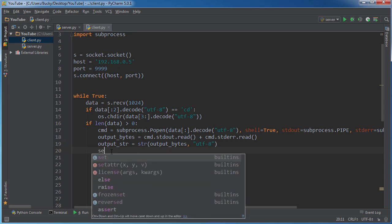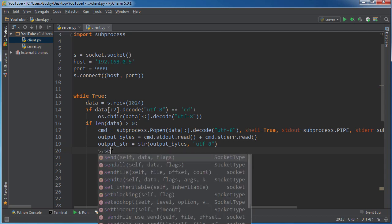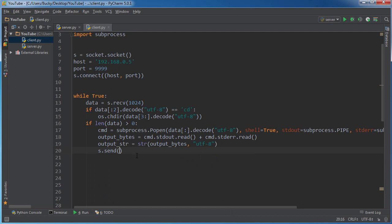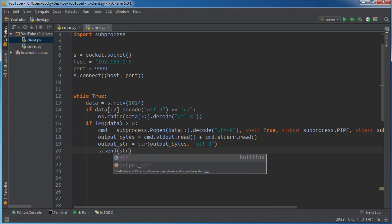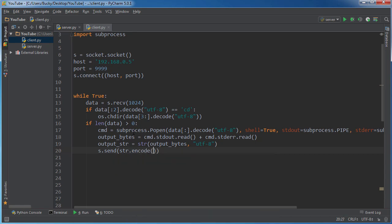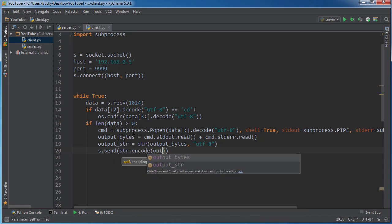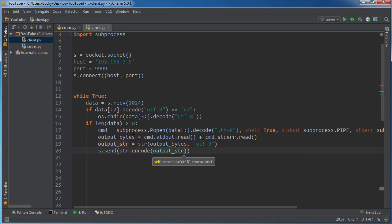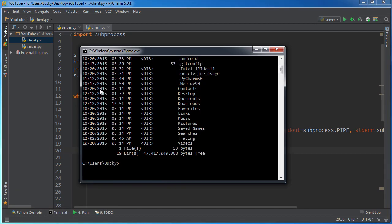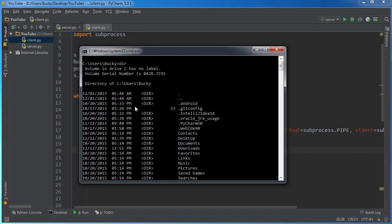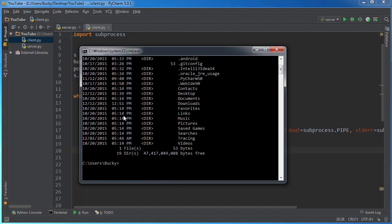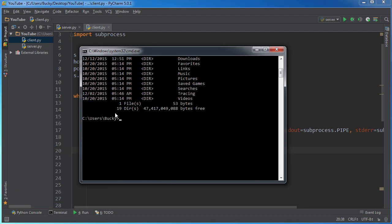And remember, we can take the bytes and actually, let me do it this way, it's probably going to be a little bit cleaner. So string.encode and we'll do output string. And I'll show you guys something really cool. So basically, what we're going to do is not only are we going to send them back the results, but we also want to send them back this right here, the current working directory.